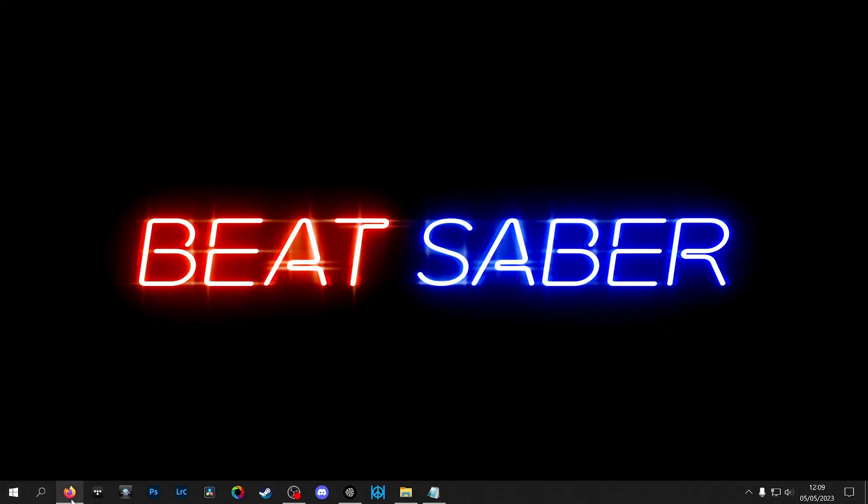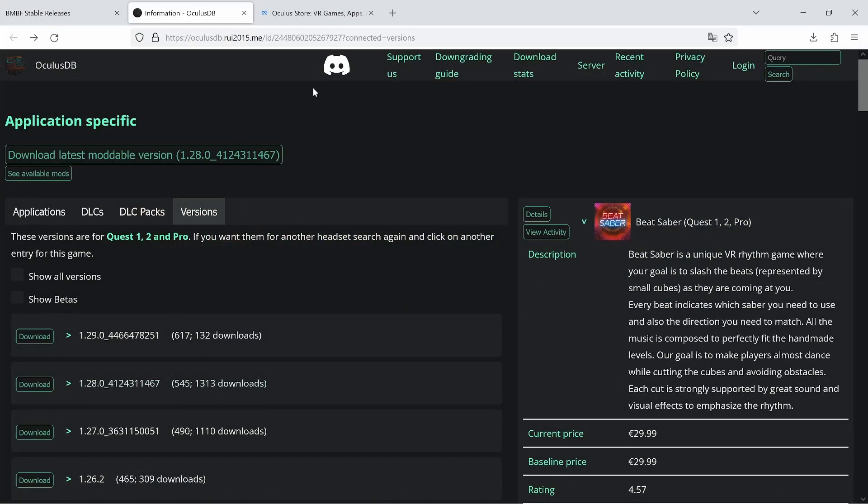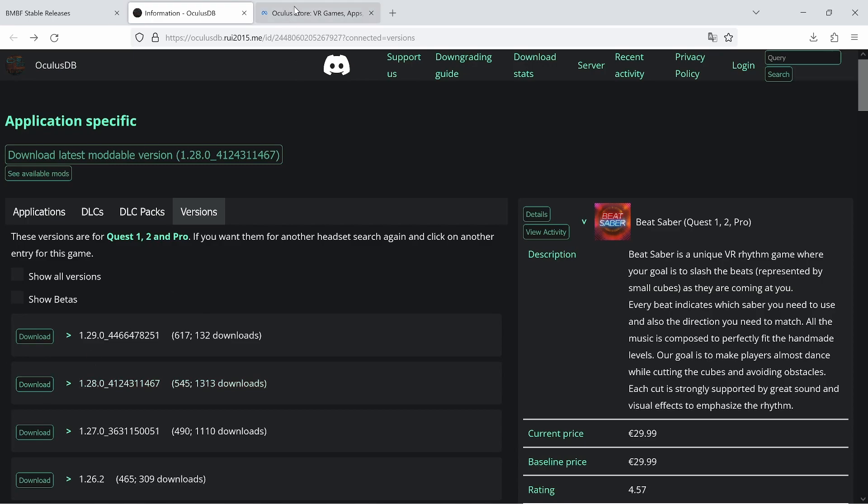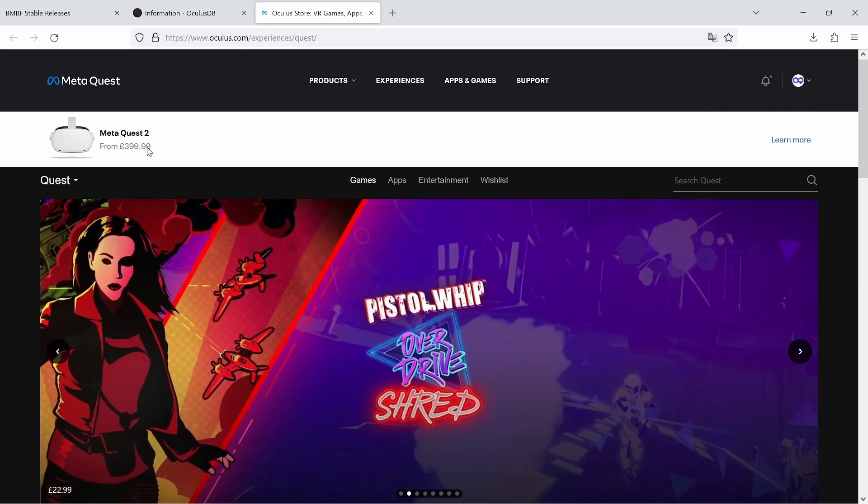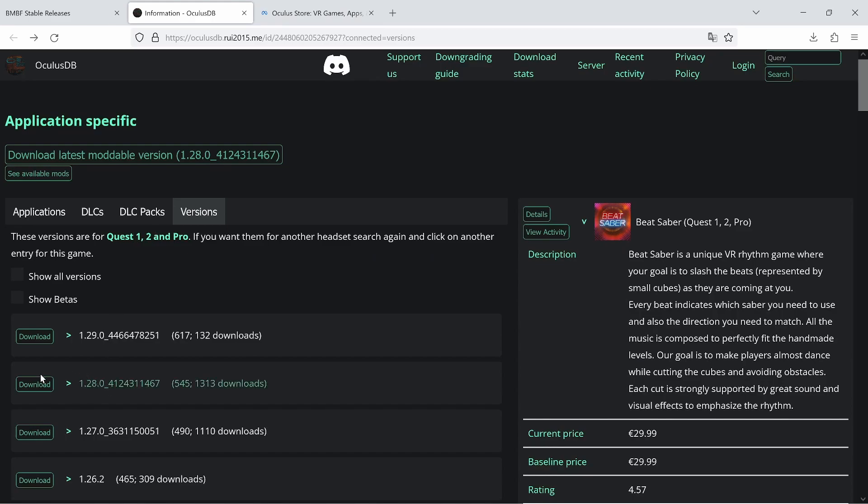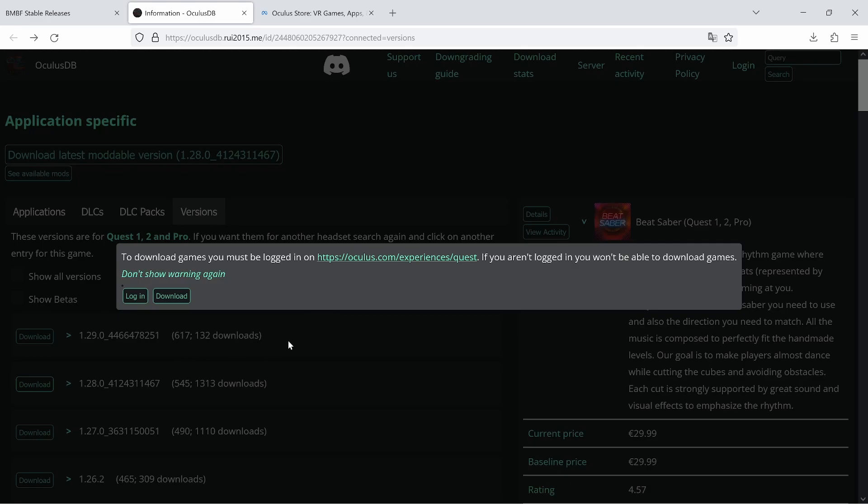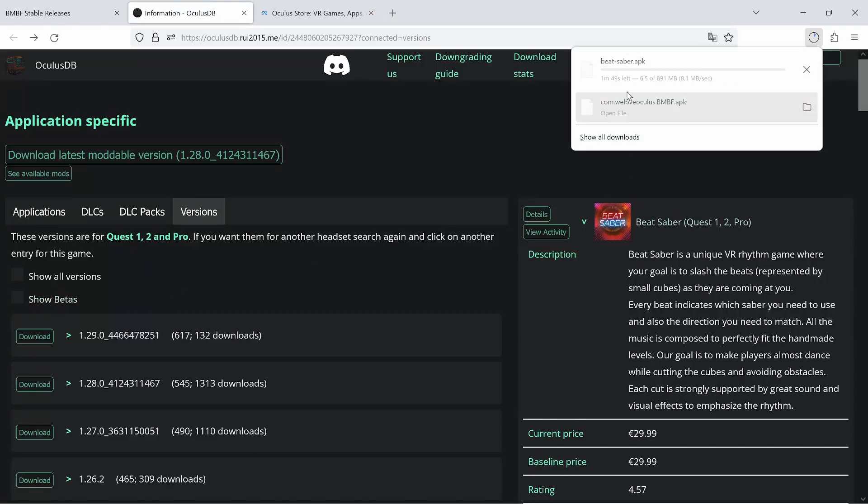Next thing we're going to do is head over to this. This is where you can download the APKs. I'll post the link in the description. I'm not going to try and read this out because it's pointless. To be able to download these, you need to also be signed in at oculus.com/experiences/quest. You can see there I'm signed in. Because this dials home to make sure you have the game basically. So the next thing you want to be downloading the version you want, which is 1.28 at the moment. Comes up with this little warning message. Again, telling you you need to be logged in at the aforementioned site. So now you will just click download. It'll download the APK of Beat Saber.